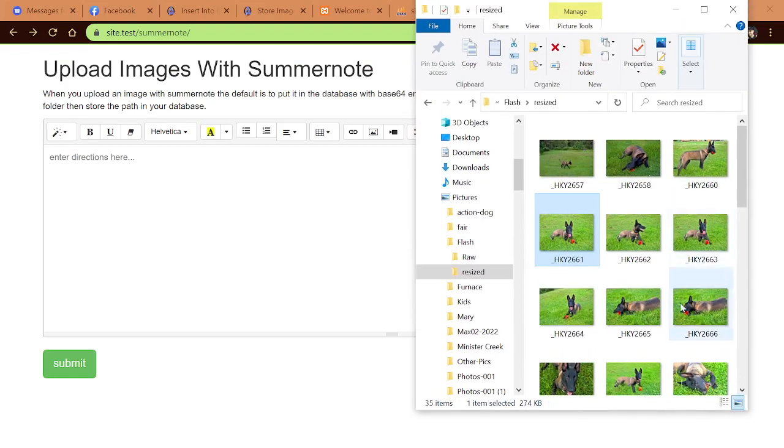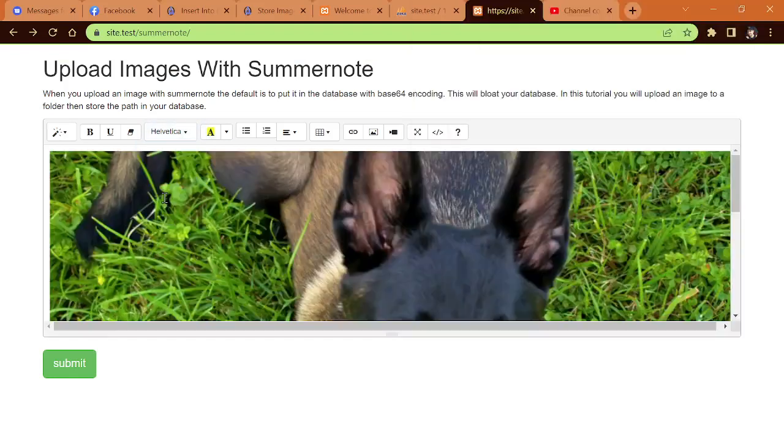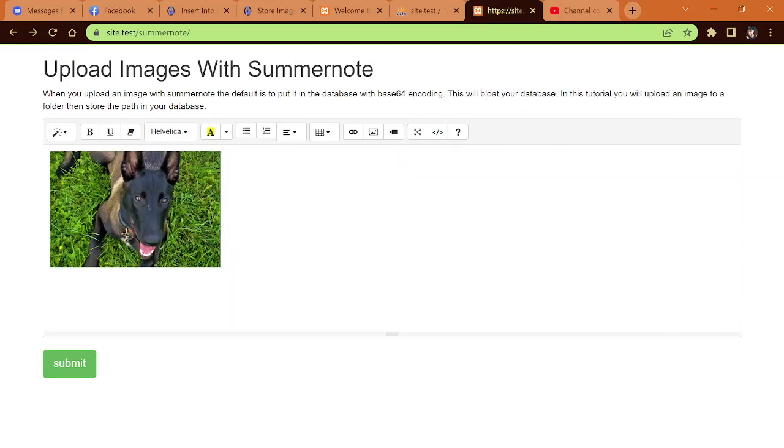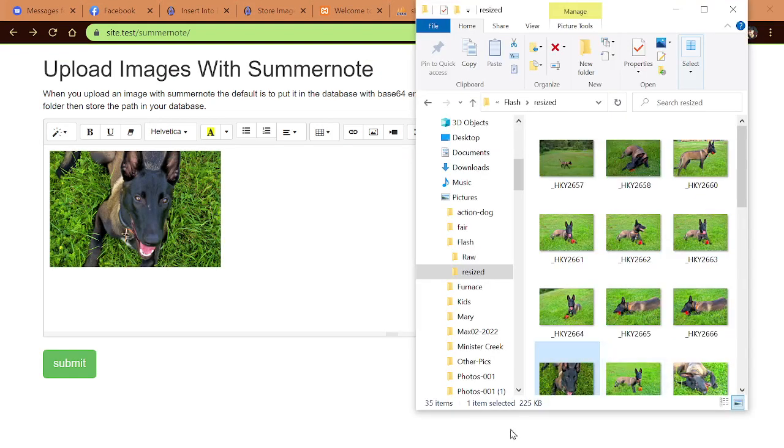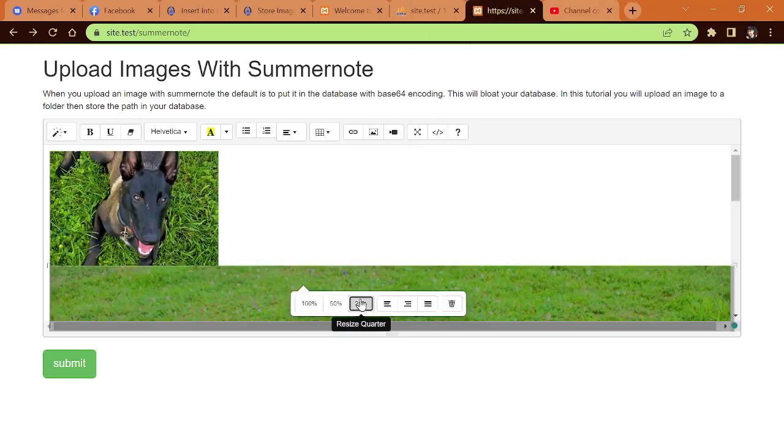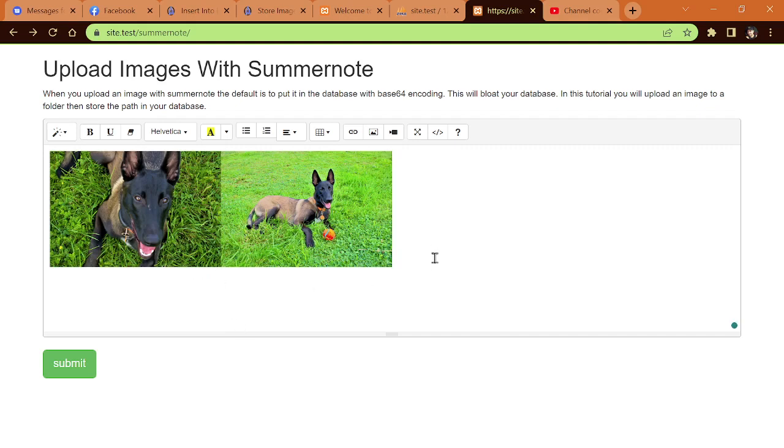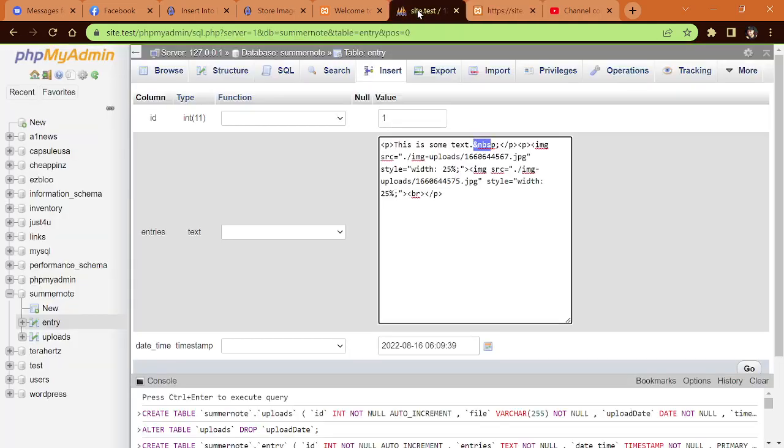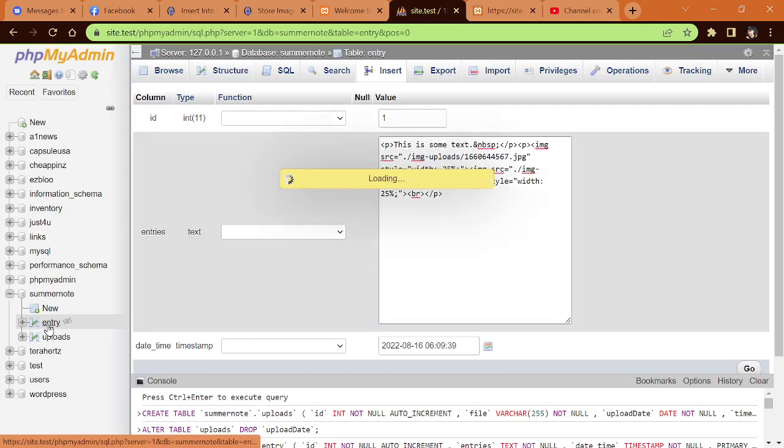Let's do that one more time so you can see how it works. We'll grab maybe this picture of Flash, shrink it down to 25%. Let's grab this picture of Flash, shrink that down to 25%. Let's put some text in there. This is some more text. We could actually format that if we want to. You could put tables in there. For the sake of time, I'm just going to hit Submit. New record added successfully. Let's go see that in the database.